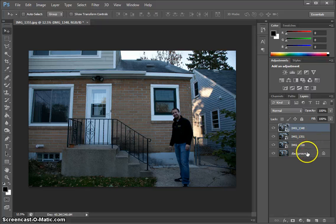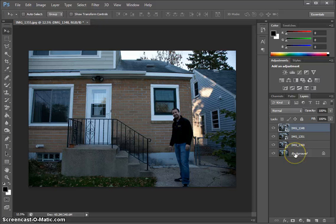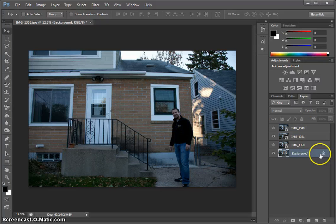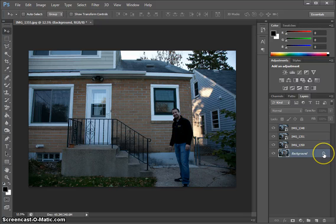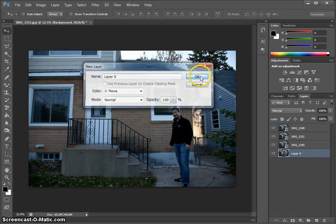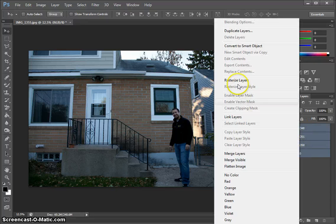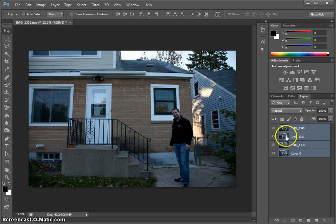Next, I'll select all the layers by clicking on the top one, then shift-clicking the bottom one. Actually, I need to do this step first — I need to unlock the bottom layer by clicking the lock box and hitting OK. Then I can select all the layers and rasterize them, getting rid of the smart objects.